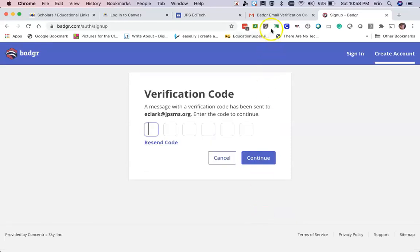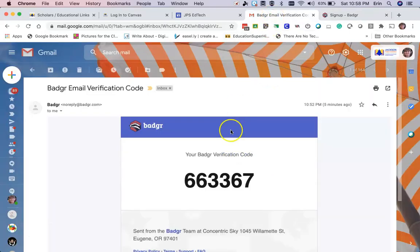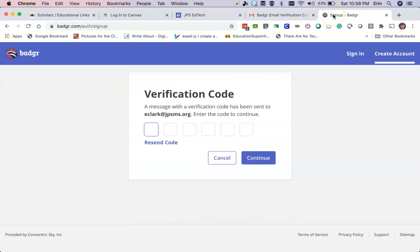I'm going to get a verification code in my email that I need to use to create my account. Once you get past this screen, you simply fill in your name, add a password, and you're in.